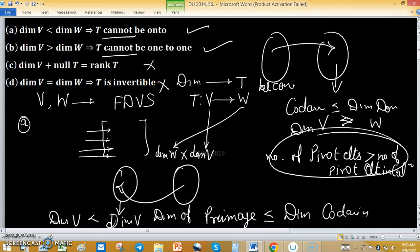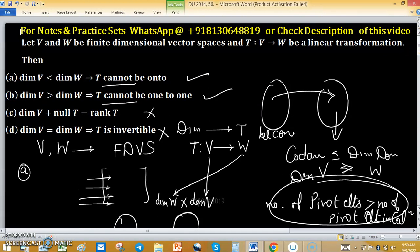So the correct options for this problem are Option A and Option B.